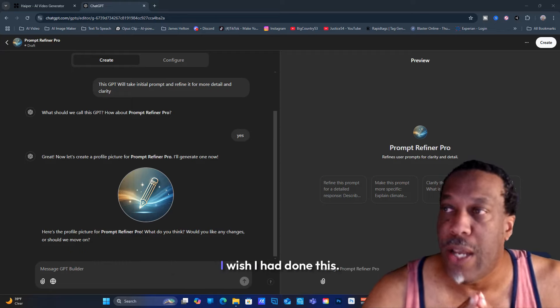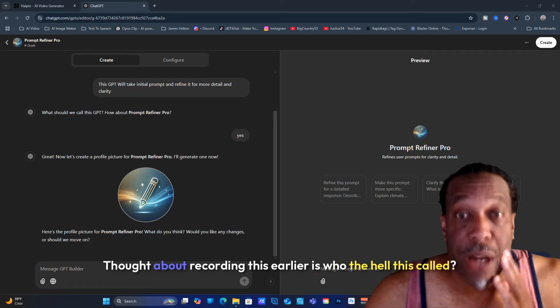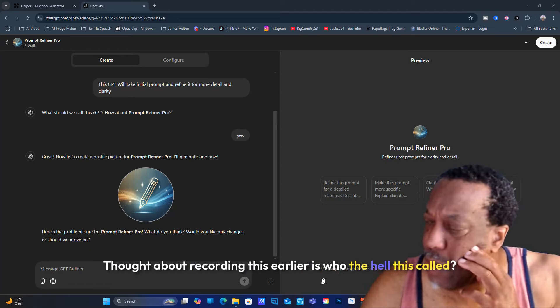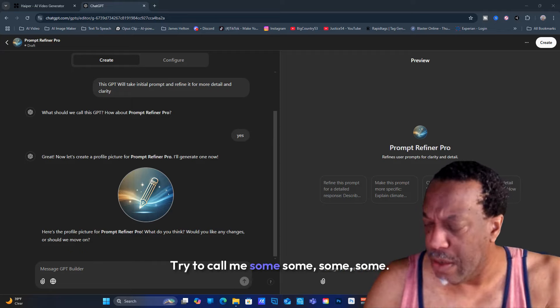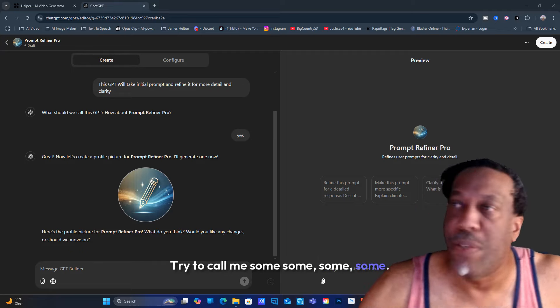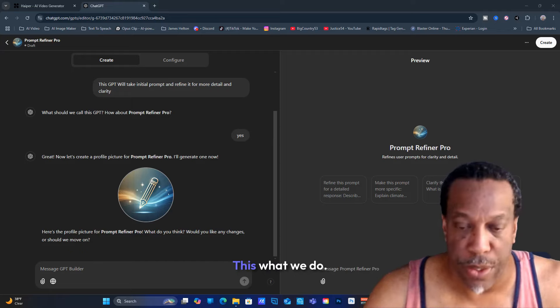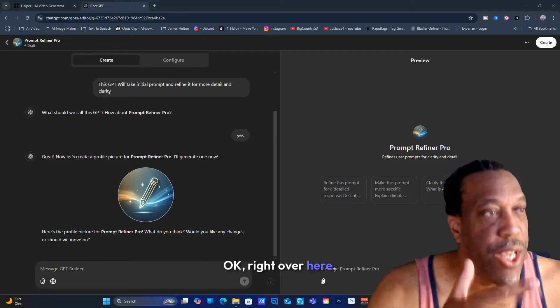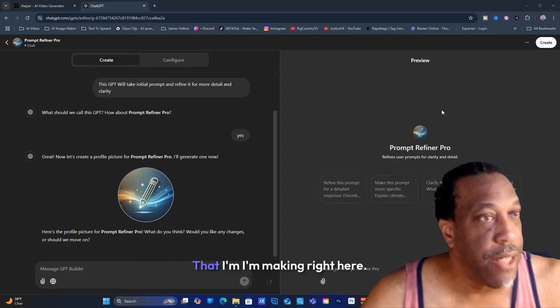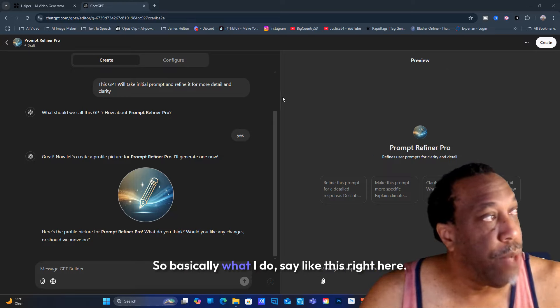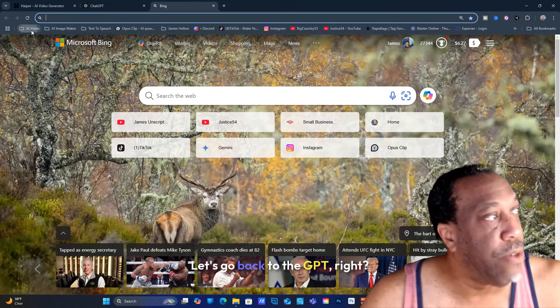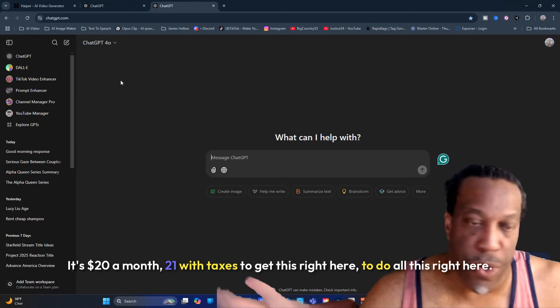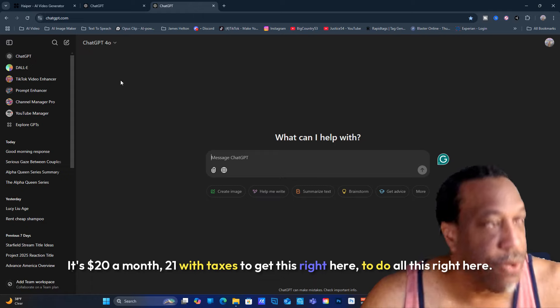What I want to show you - I wish I had thought about recording this earlier. Over here on this screen is the custom GPT that I'm making. So basically what I do, let's go back to the GPT. It's $20 a month, $21 with taxes to get this and do all this.